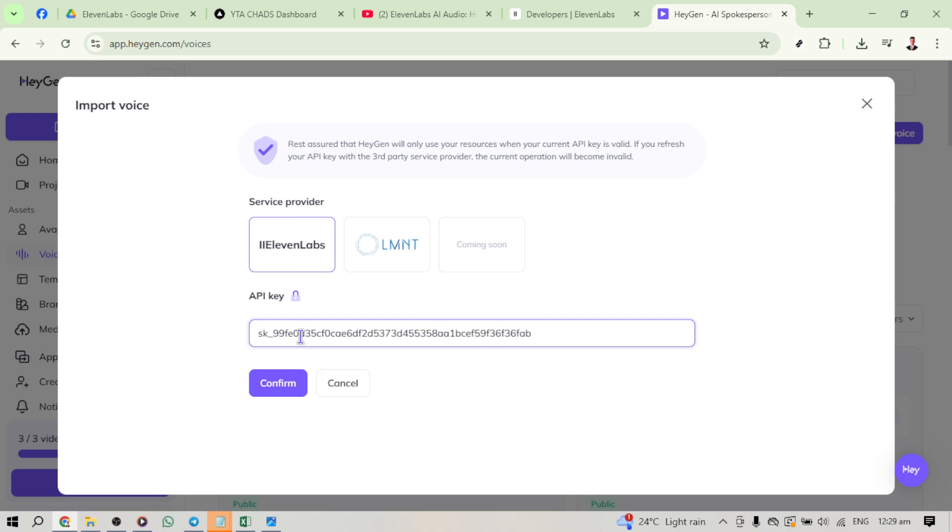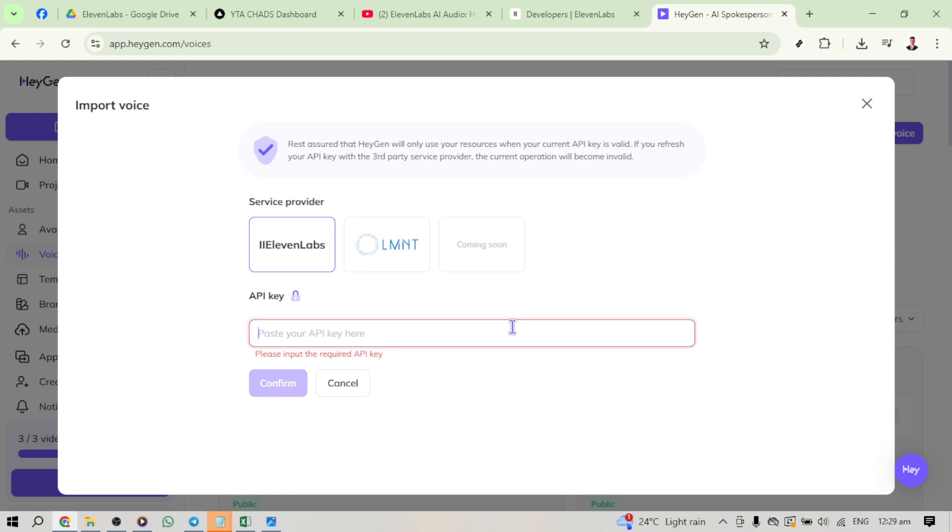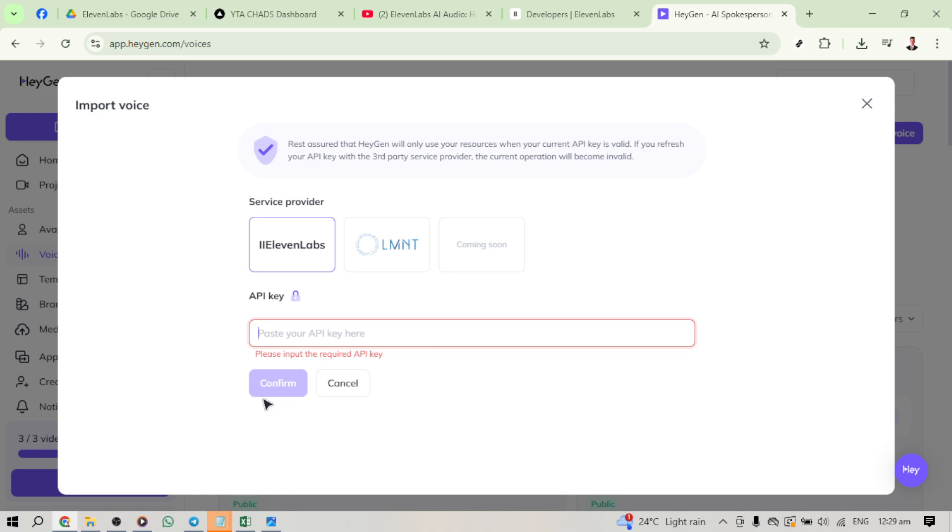And there you have it. You've successfully integrated 11labs into your HeyGen AI account. This integration will allow you access to the vast text-to-speech capabilities of 11labs directly within HeyGen. Enjoy the power of automated, natural-sounding speech as you apply it to your projects, adding both efficiency and a professional touch. Thank you for following along with me today. If you found this guide helpful, feel free to share it with others who might benefit. Now go and unleash the power of your newly integrated systems.